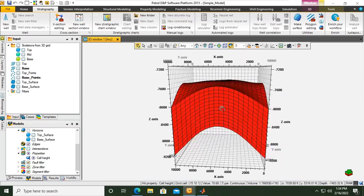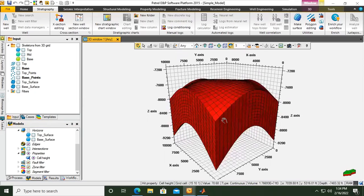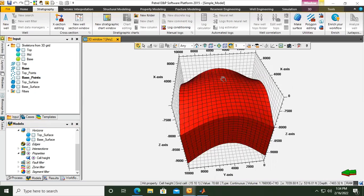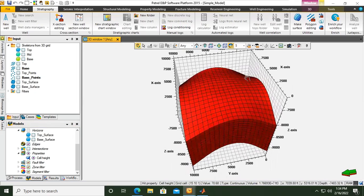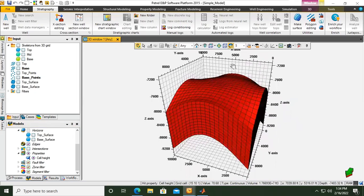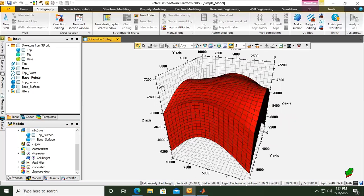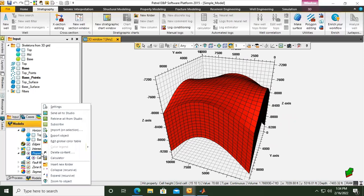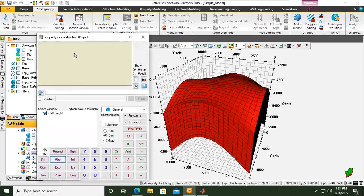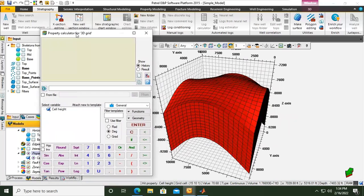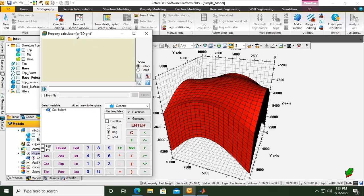Now we will create other basic properties like porosity and permeability. To create properties we can right click and then select calculator. We can use calculator to construct or to populate the model with properties. This is a very interesting and important and useful tool for us to construct, distribute, and populate properties.